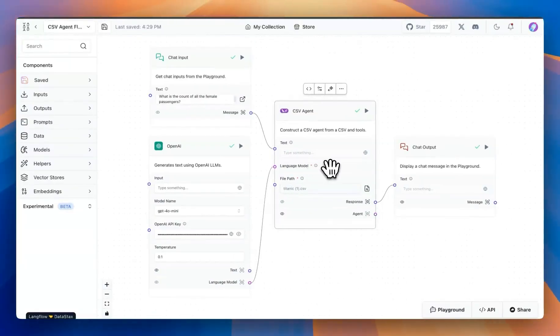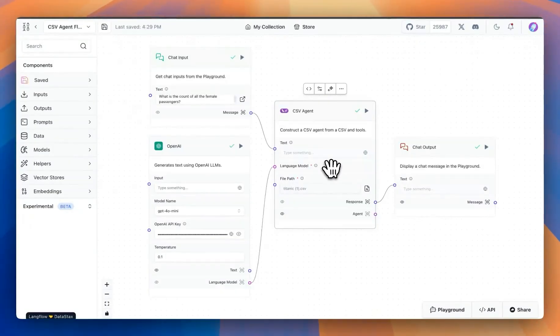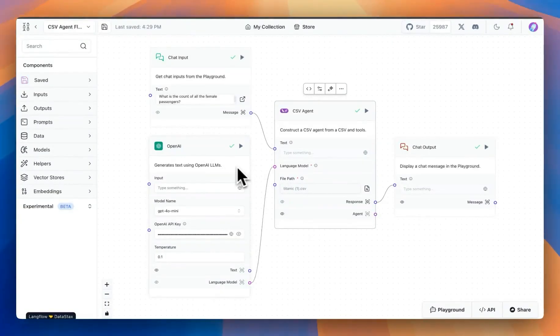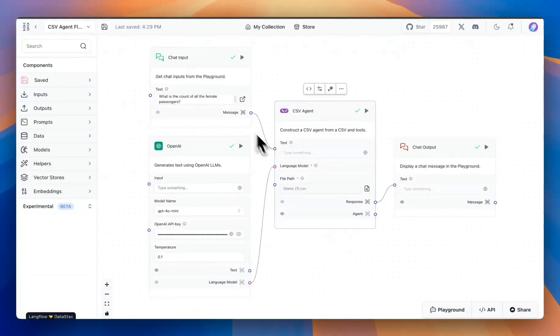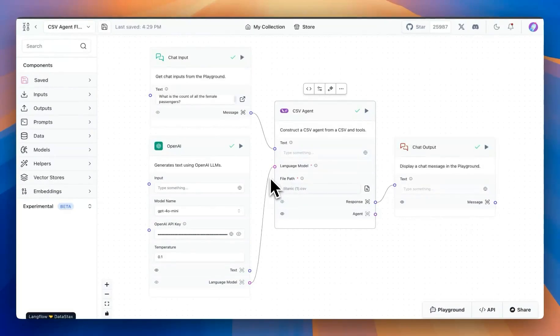Once we upload a CSV, we can connect it with a model and also chat input and output. With that, we can start asking questions to this CSV.